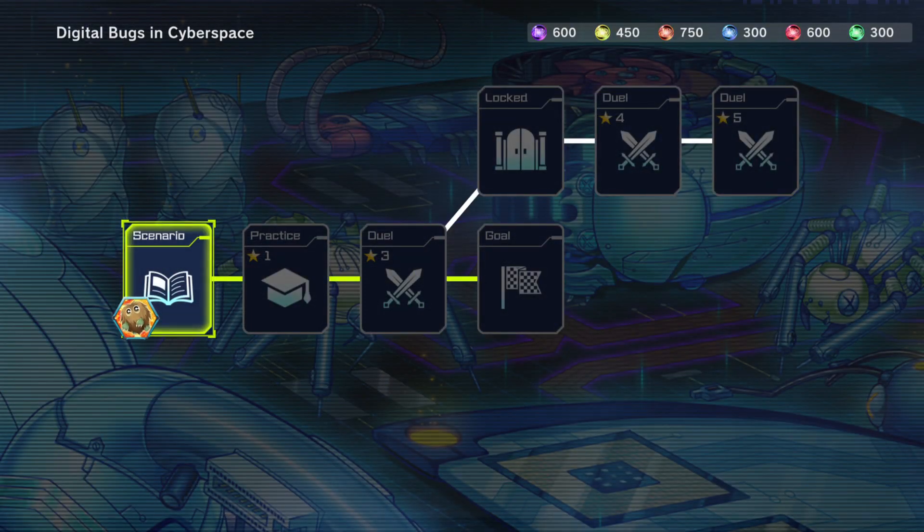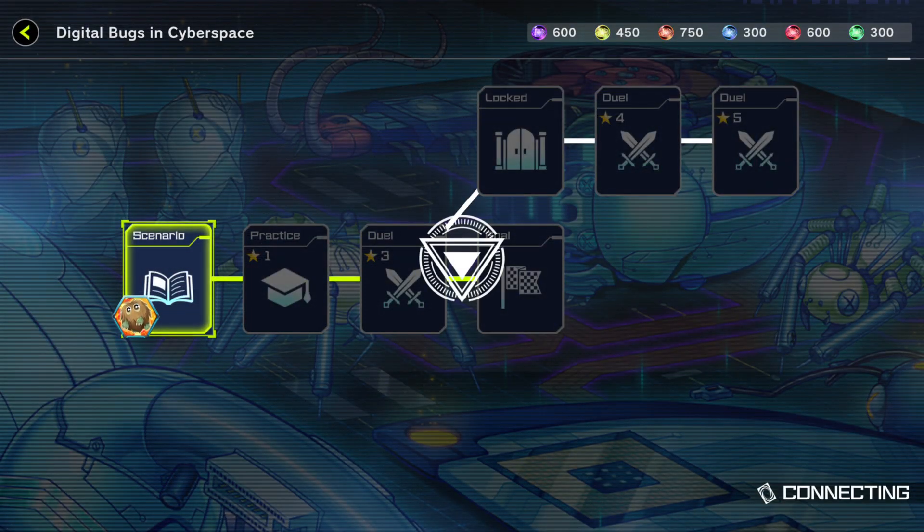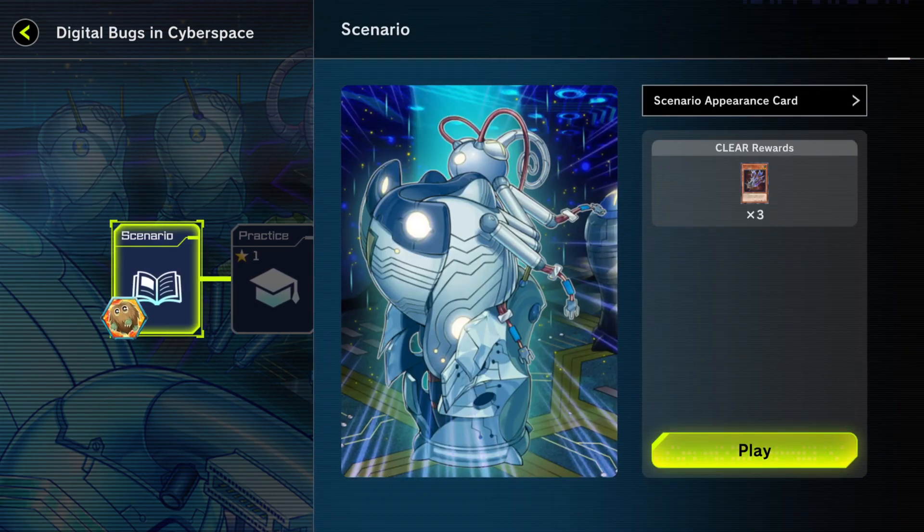How does it play? Couldn't tell ya. But let's go.